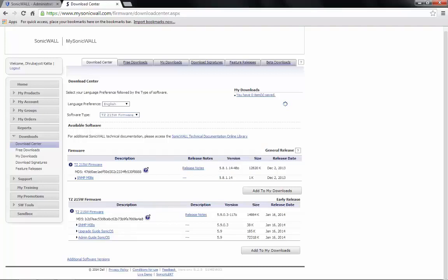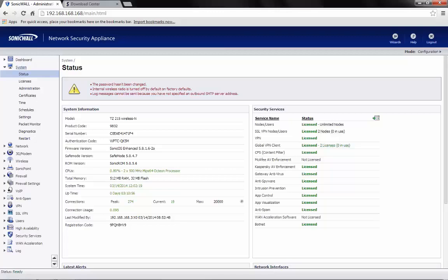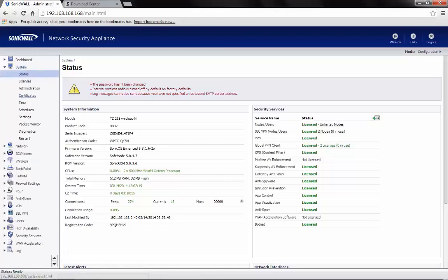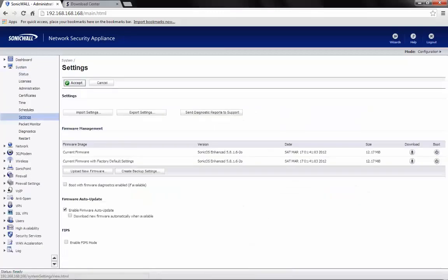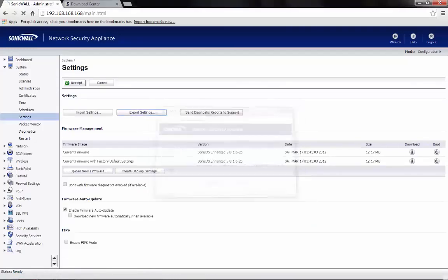As the firmware is being downloaded, we need to login to the firewall's management page. Go to System, Settings, and click on Export Settings to take a backup of the existing settings on the firewall.